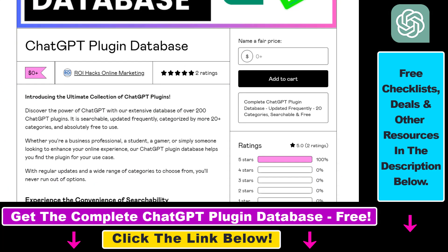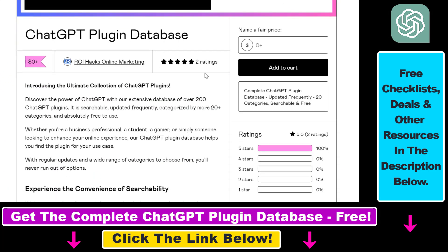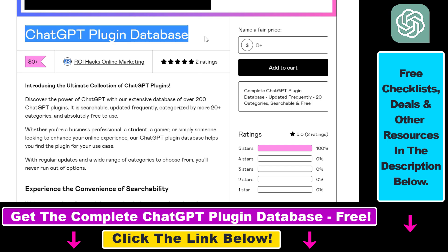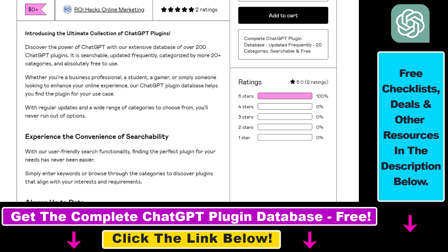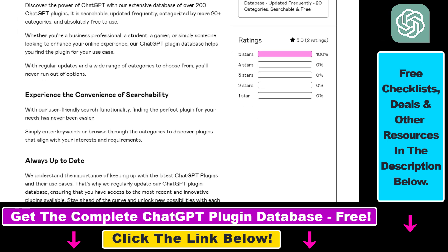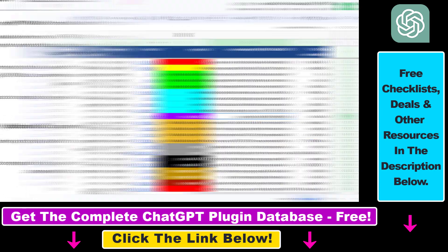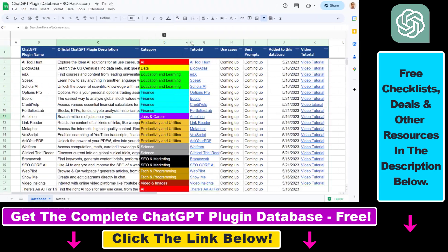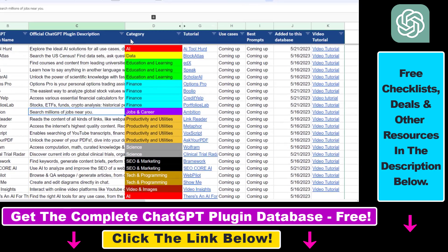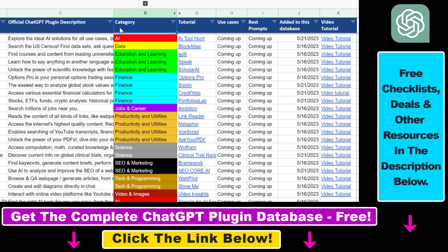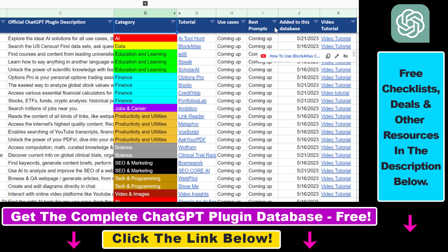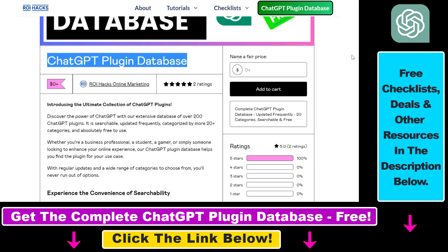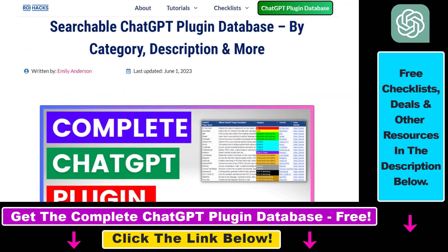You can also get access to a complete database of all currently available ChatGPT plugins that can be installed from the ChatGPT plugin store. You can search this plugin database by category, plugin name, description, and get quick access to ChatGPT plugin video tutorials, the best use cases and prompts for all available ChatGPT plugins.